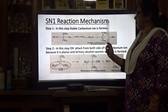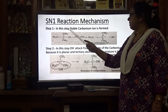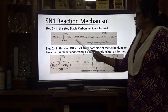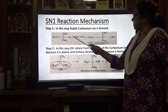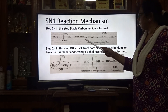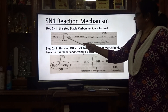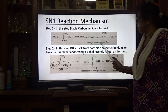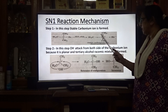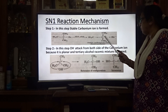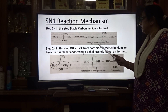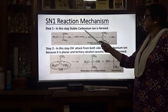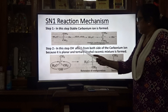In the SN1 reaction mechanism, in step 1, a stable carbonium ion is formed. With tertiary butyl bromide, this is a slow step: Br⁻ is removed and the carbon becomes positively charged, forming a tertiary carbonium ion. This carbonium ion is the intermediate product.